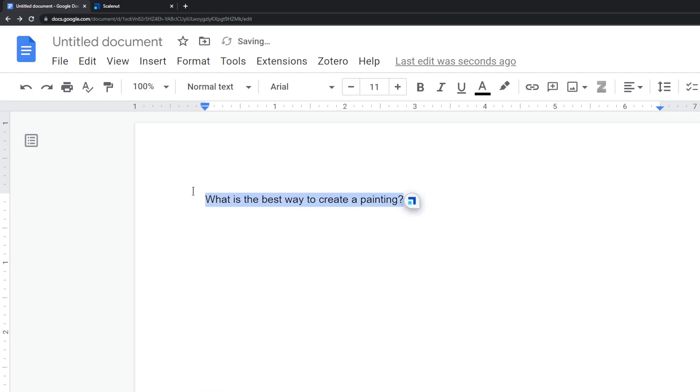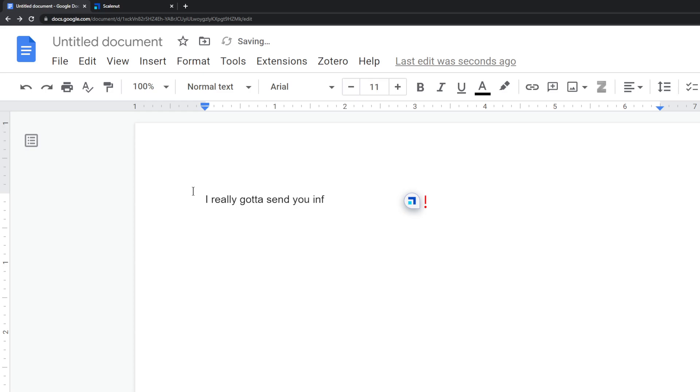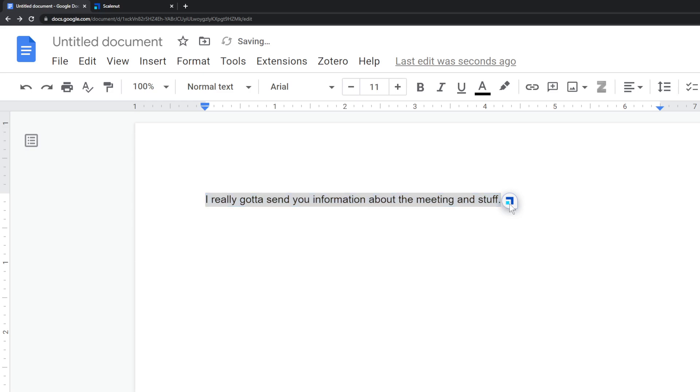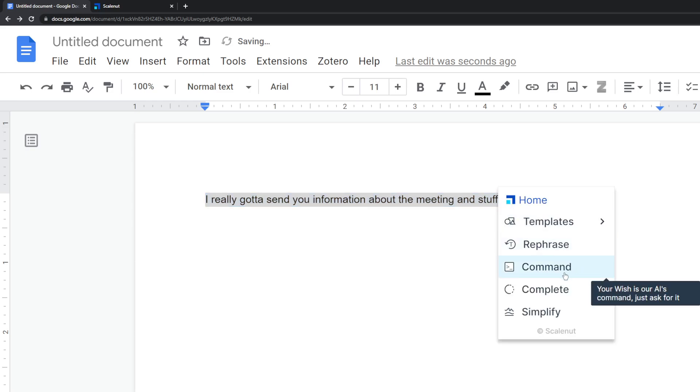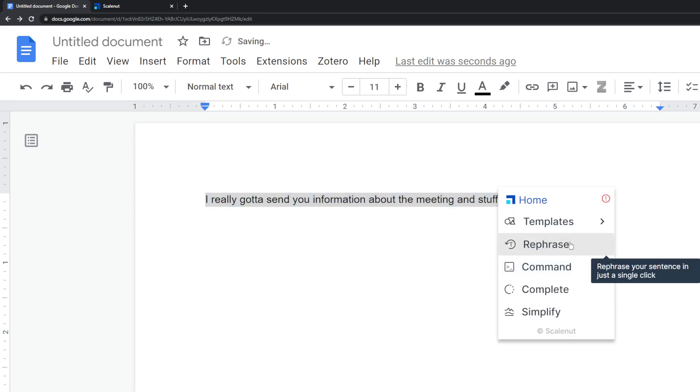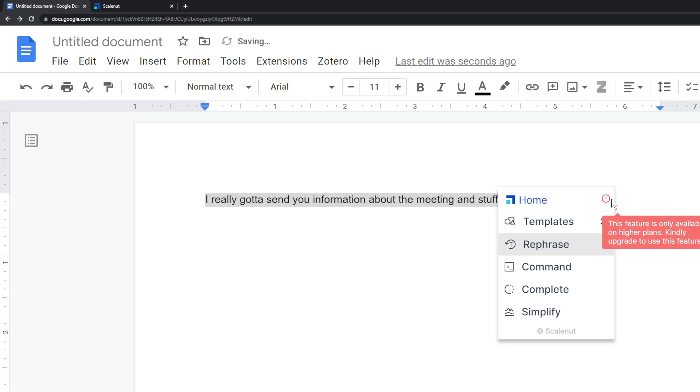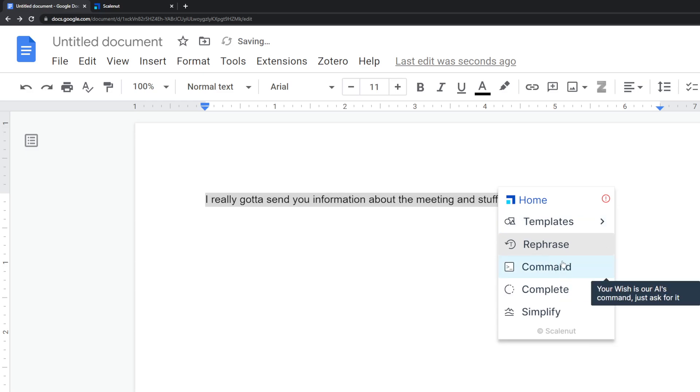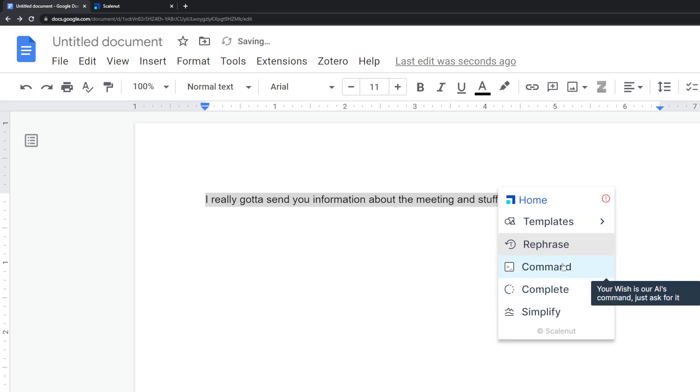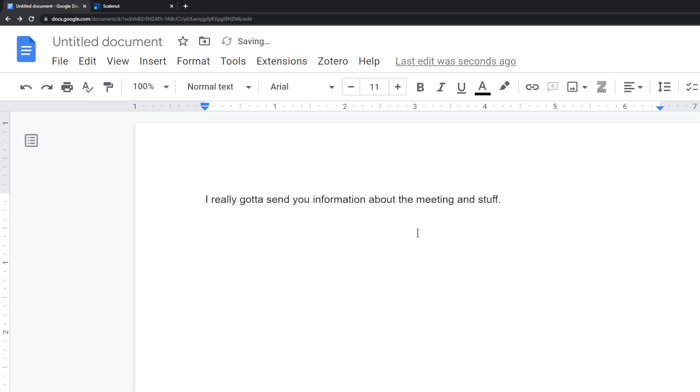So you can do a lot with this. One thing you can do is rephrasing. So let's say you type something like this. I really gotta send you information about the meeting and stuff. Let's say you want to rephrase that because that is not a very formal way to say things. So you can just use the rephrase button. Well, apparently this is only available for higher plans, but that is what it would do. It would rephrase for you.